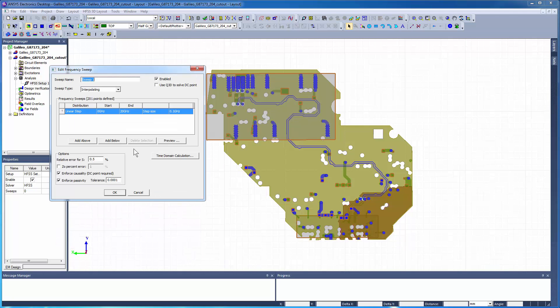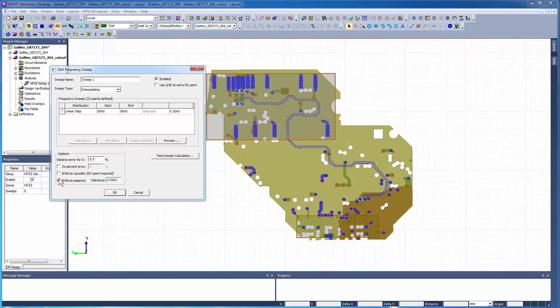This will then open the Edit Frequency Sweep dialog box. Set an interpolating sweep up from 0 to 5 GHz. For a faster solution, we'll deselect the Enforce Causality and Enforce Passivity options.